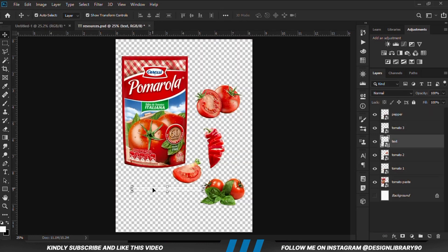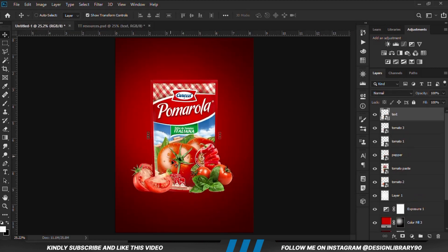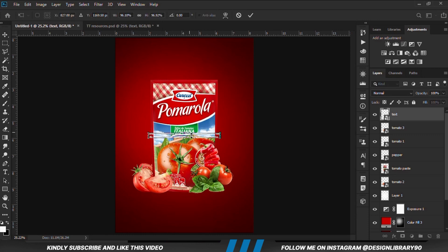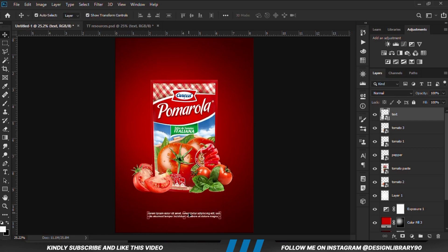We're going to grab the text this time around. We're going to position it at the bottom, just below all the other items, and we position it this way.